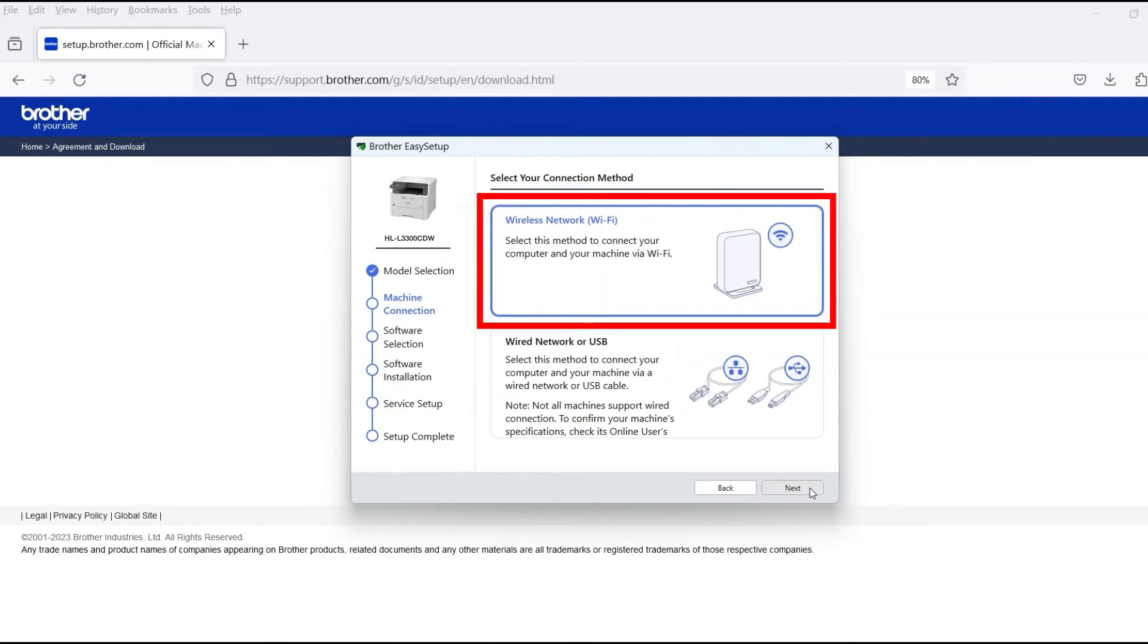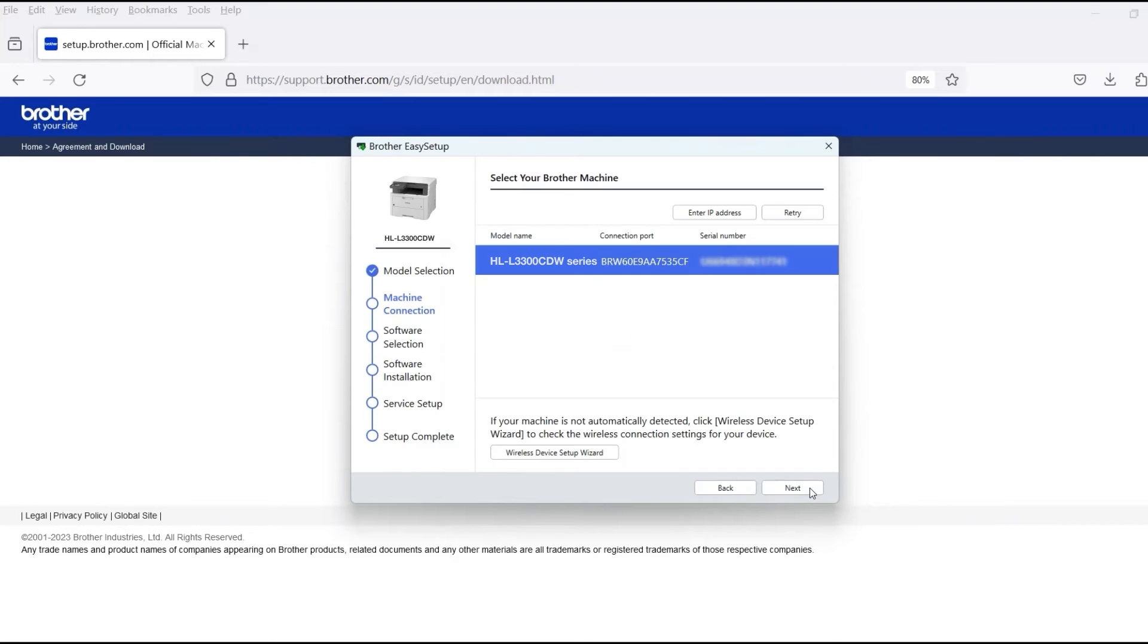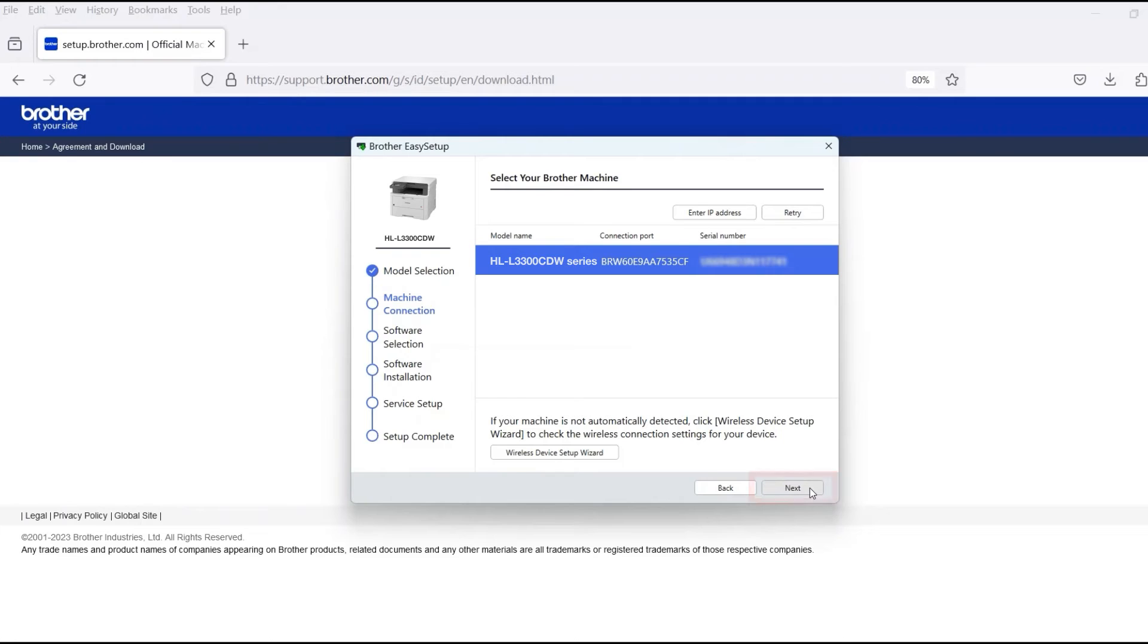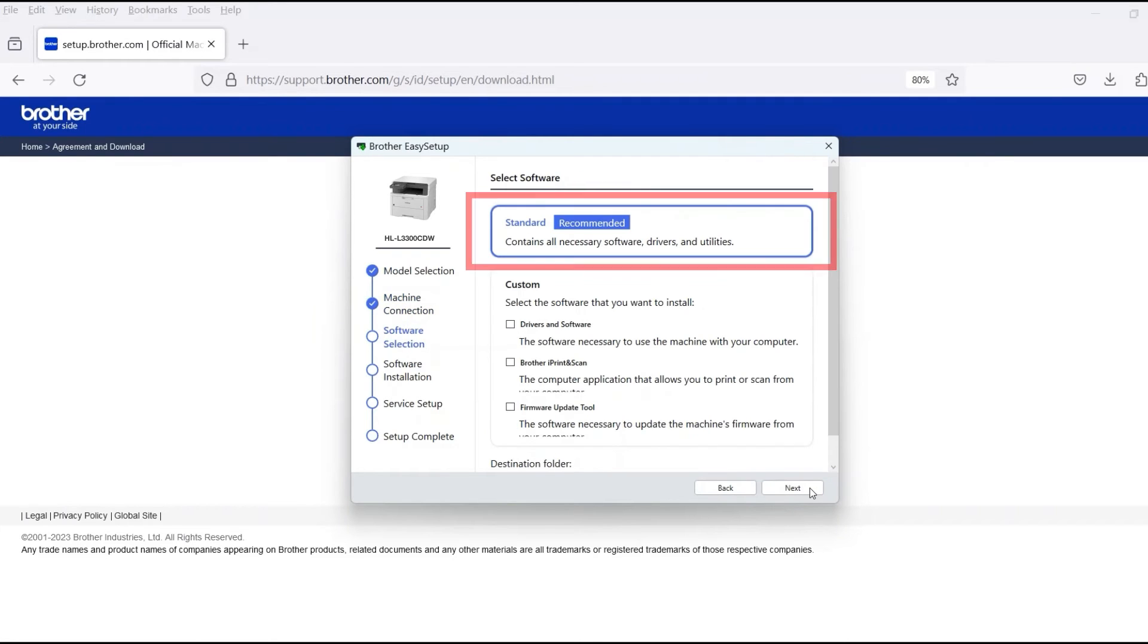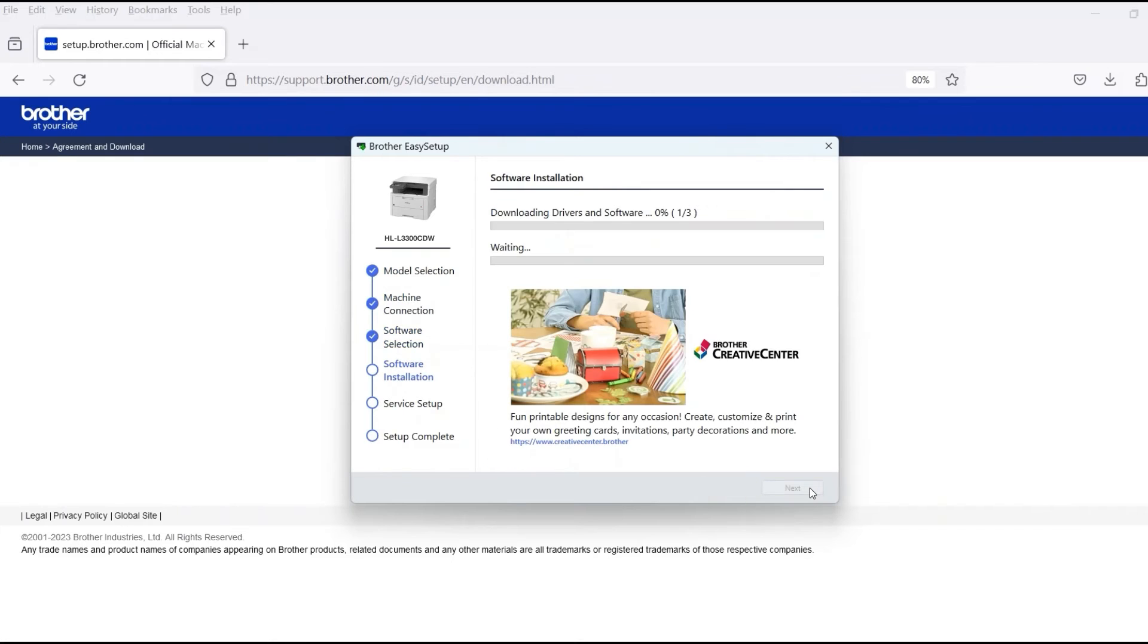Select Wireless Network and then click Next. Verify that your Brother machine is selected and click Next.